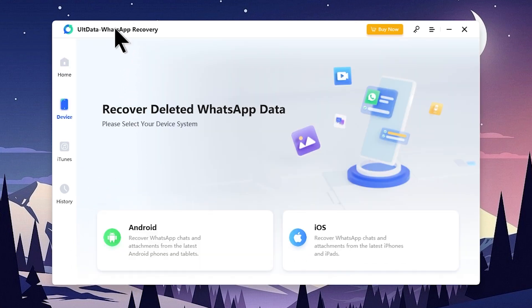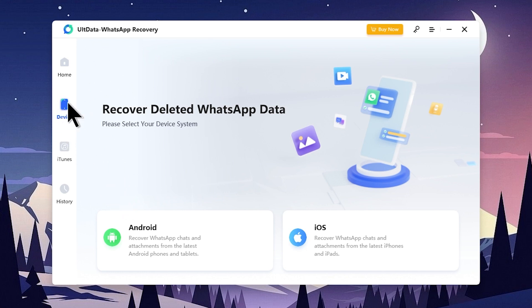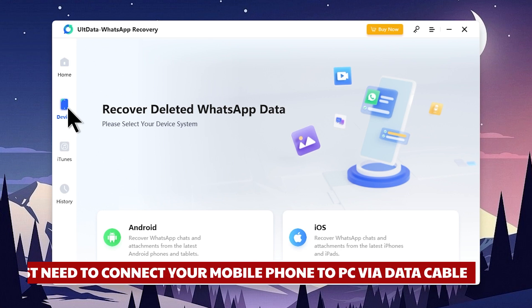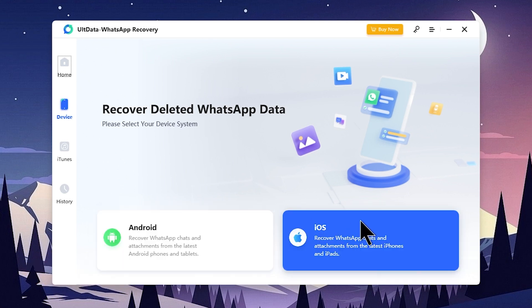Then you can click on the same option. You can click on the Home tab, then click on the WhatsApp option. Then you can click with the device and connect to the device.